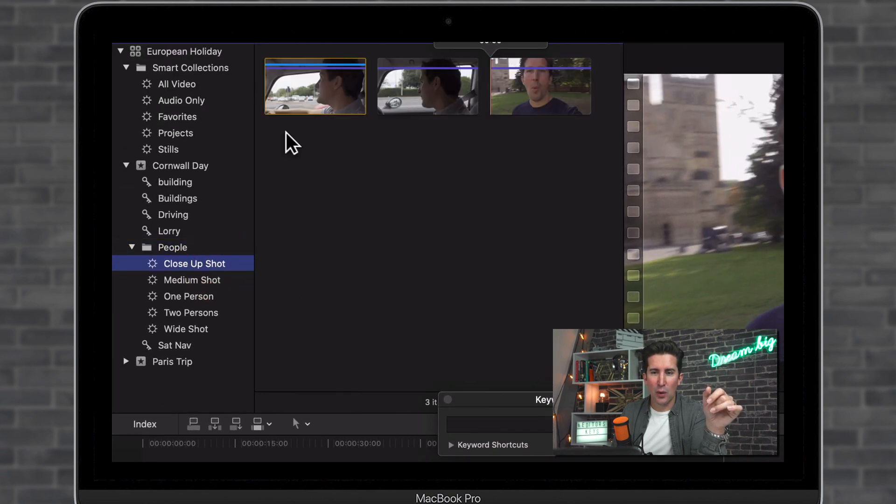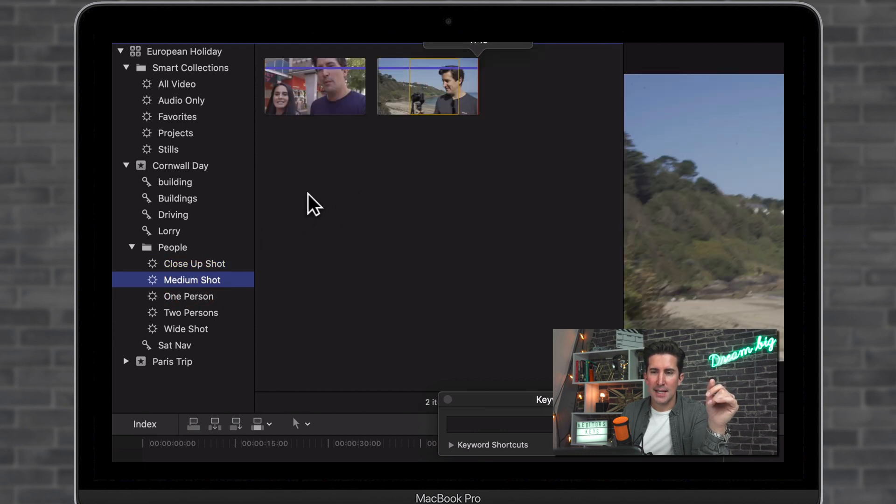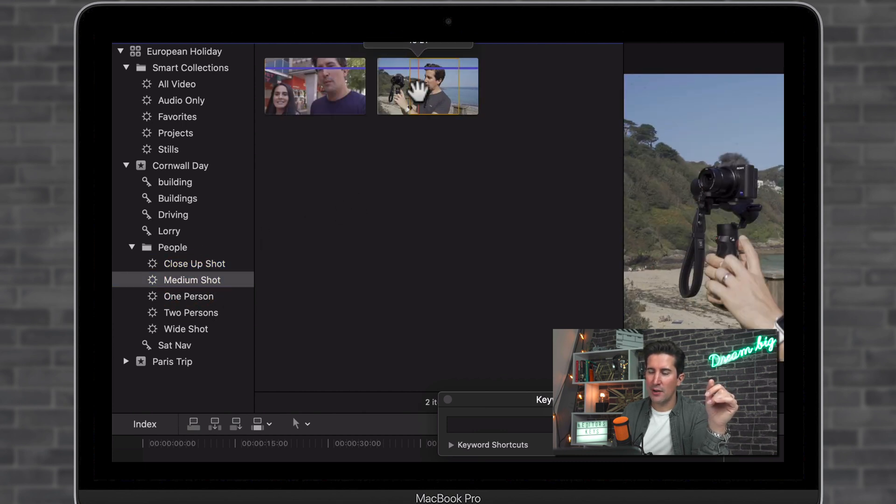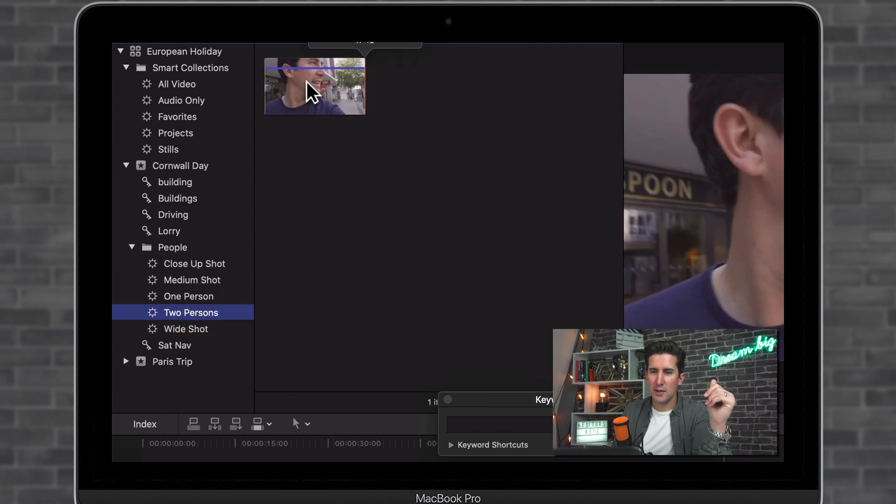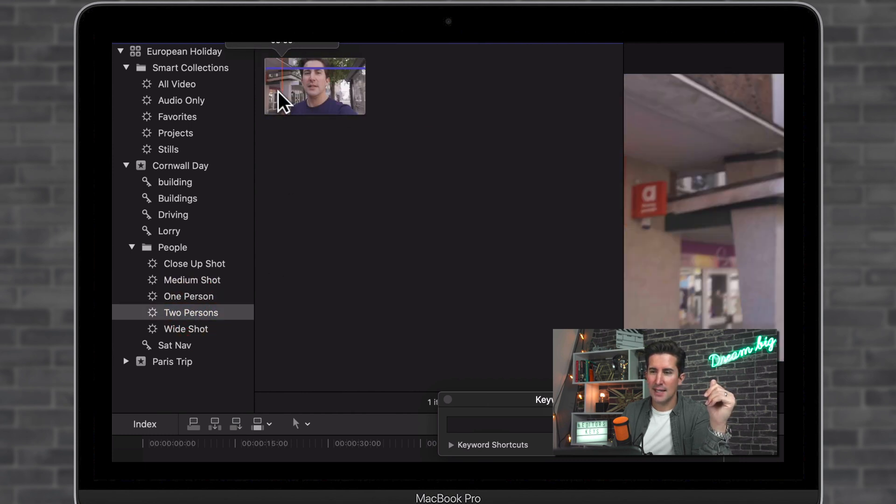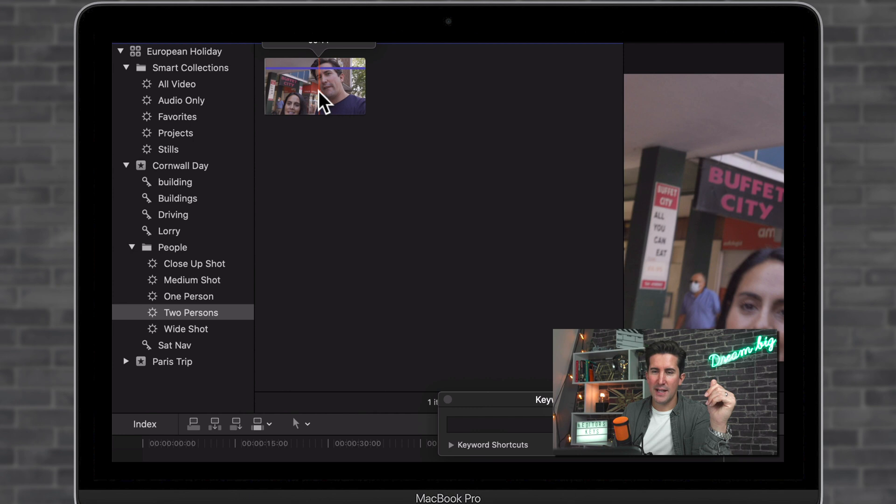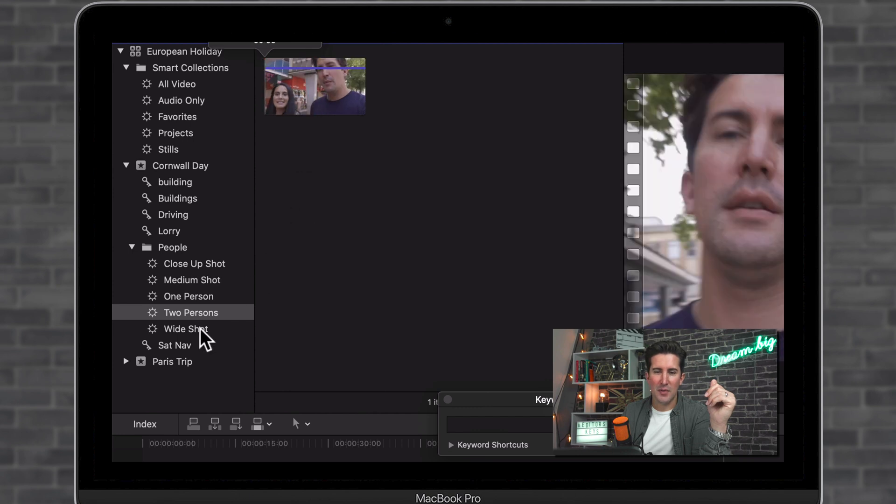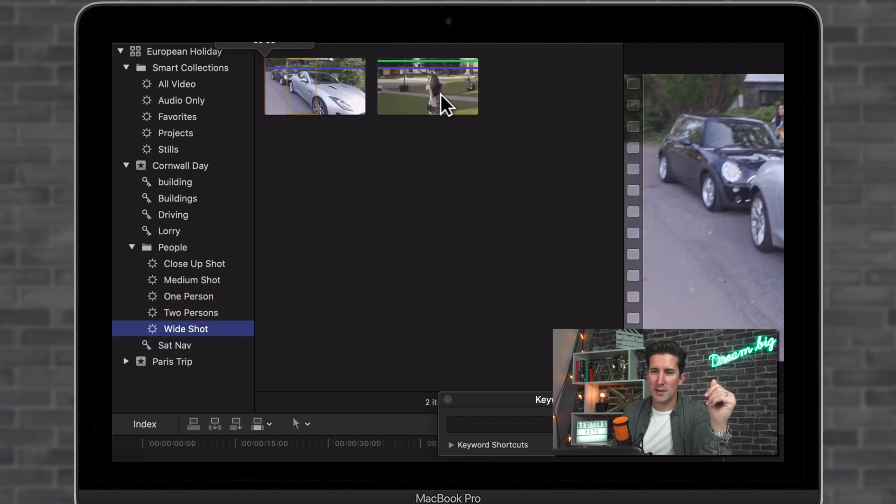And you can see it's found all of the close-up shots. So you can see there's three shots of me and a close-up. You can see there's medium shots. So you can see I'm standing here on a cliff as a medium shot. There's two-person shots. So you can see this shot has me and my wife in it together.